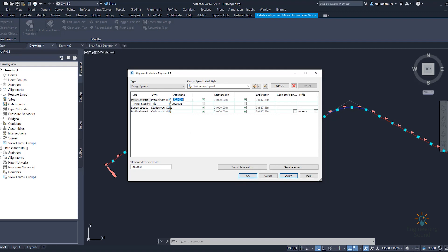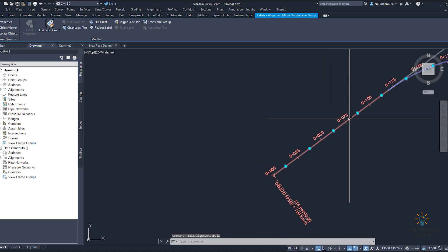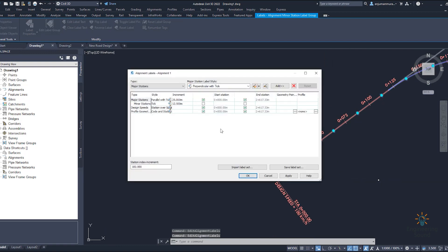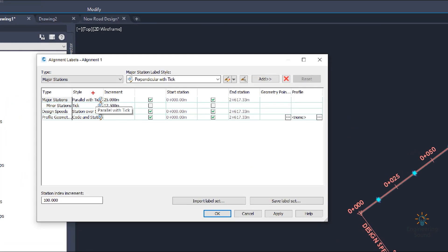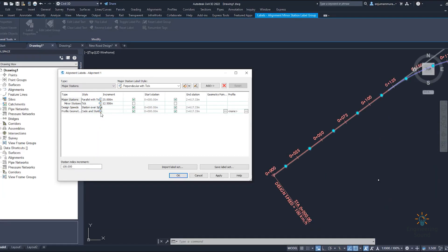If you want to change the increment, you can change it — for example, set 25 meters for major ticks and 12.5 meters for minor ticks. Apply, and you can see it changing automatically. Zoom in to see the labels. Once zoomed, go to edit alignment label and notice the color may not look good. To change the color or text size, use the small tag on the label.